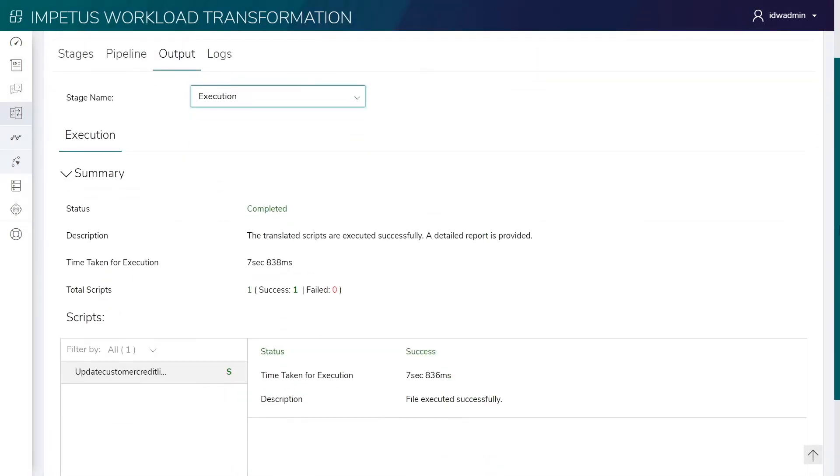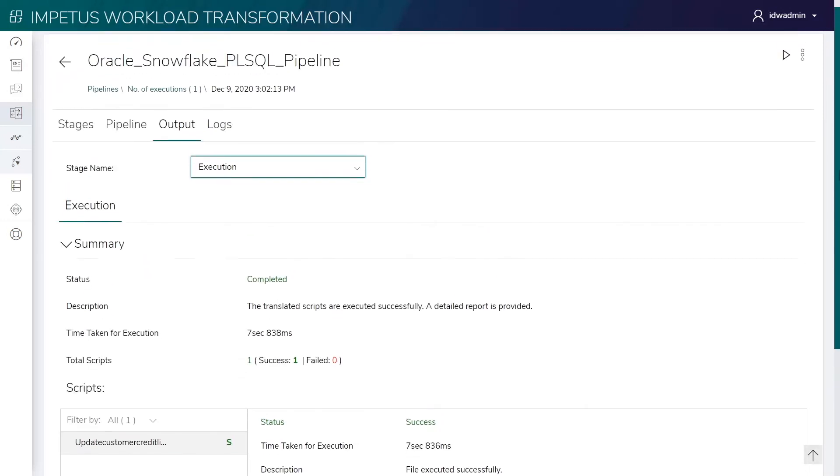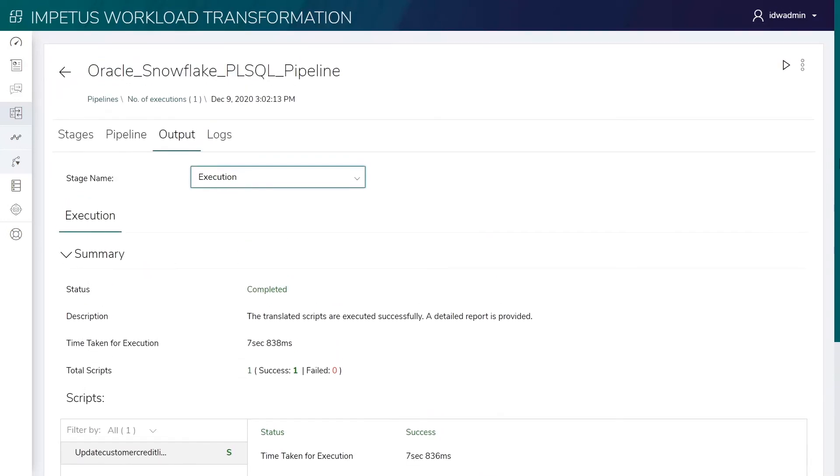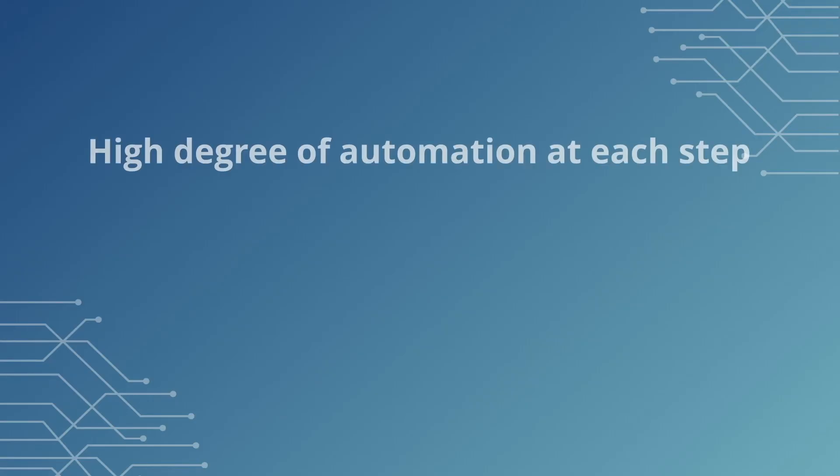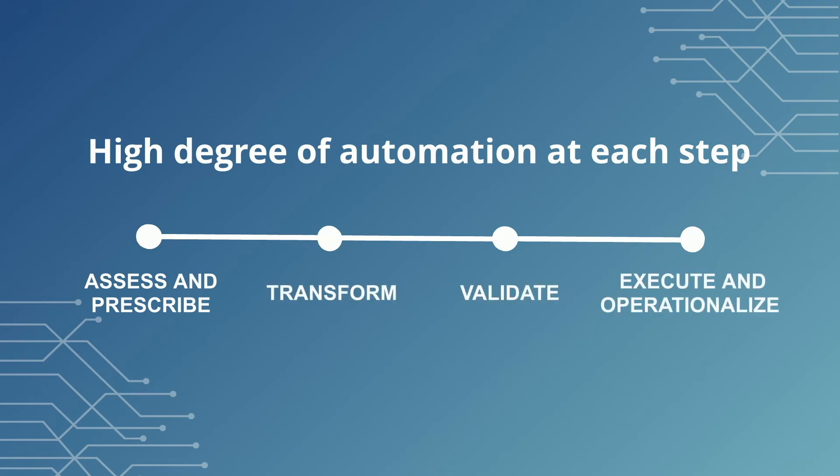The final transformed package and optimized code is now ready for execution on the target environment. The solution's holistic approach further includes end-to-end operationalization of migrated workloads on Snowflake.